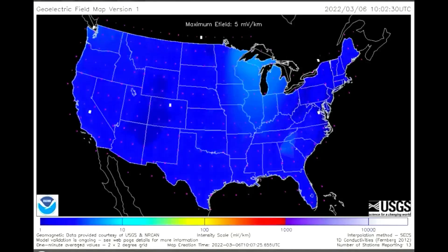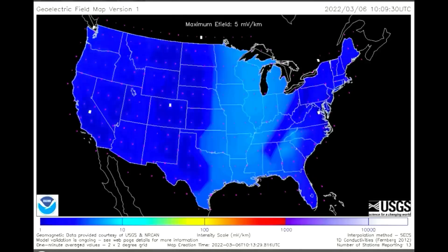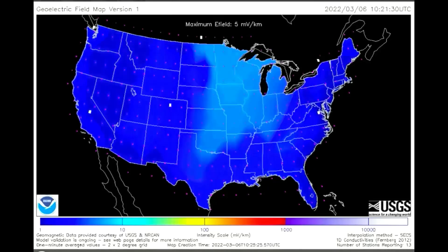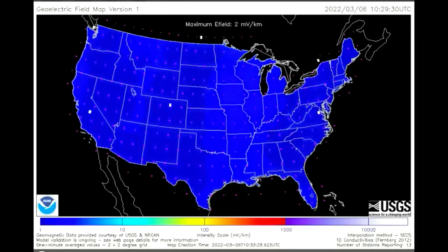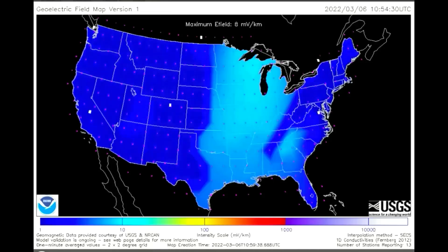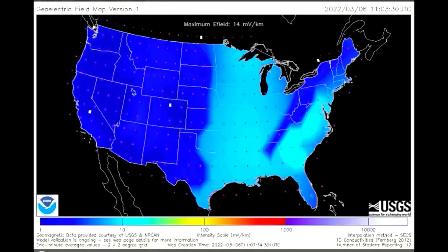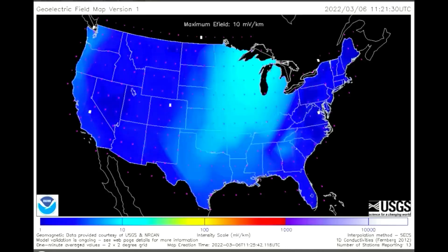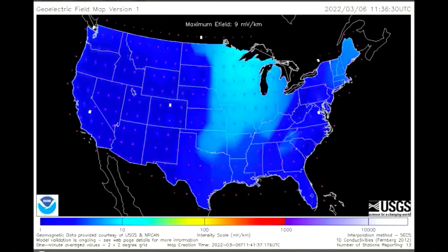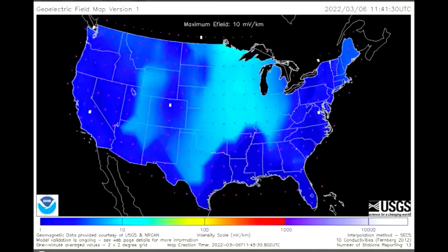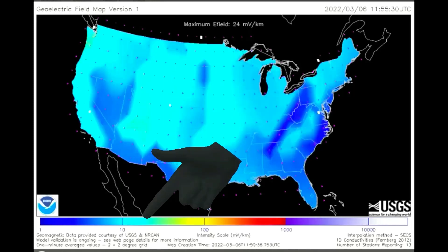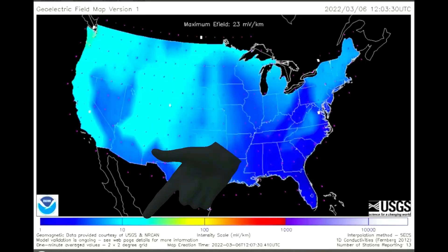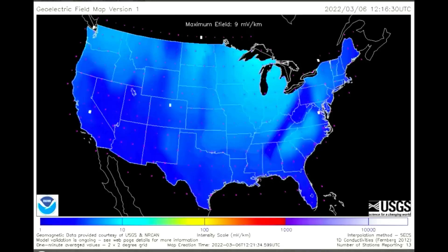Shown here is a geoelectric field model of the United States. The geoelectric field is a measure of the induction hazard to artificial conductors, such as electrical power lines, that results from geomagnetic activity, and can be used to estimate the amount of current induced by integrating along the conducting pathway. The scale below shows the intensity in megavolts, as seen are some areas above 10 megavolts at times.